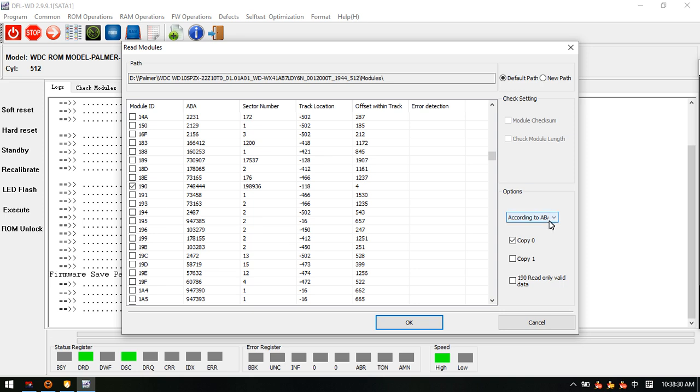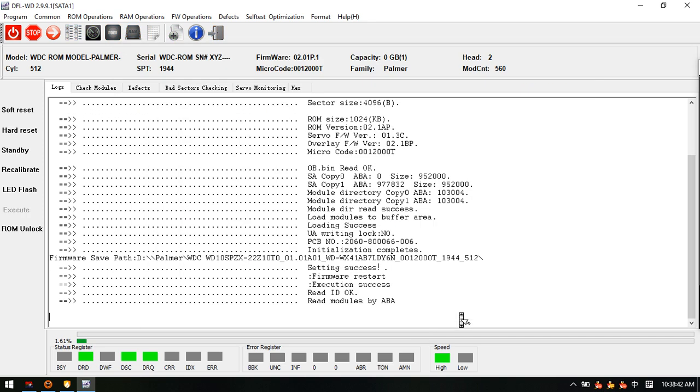For the read mode, we select copy 0 - just the default setting is okay. We click OK to read this module 190.